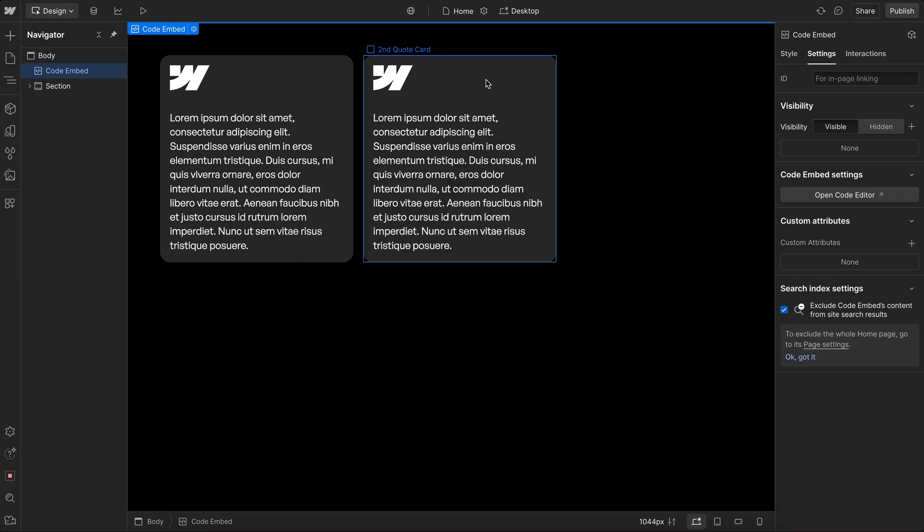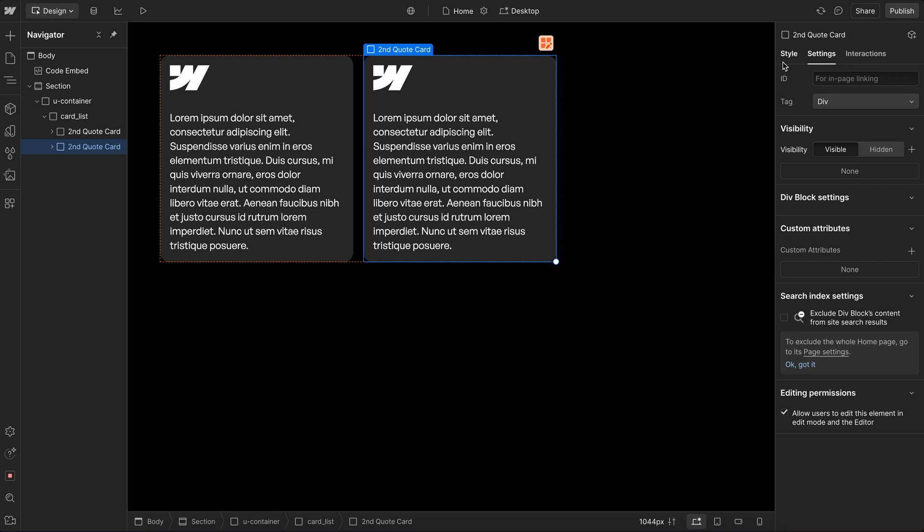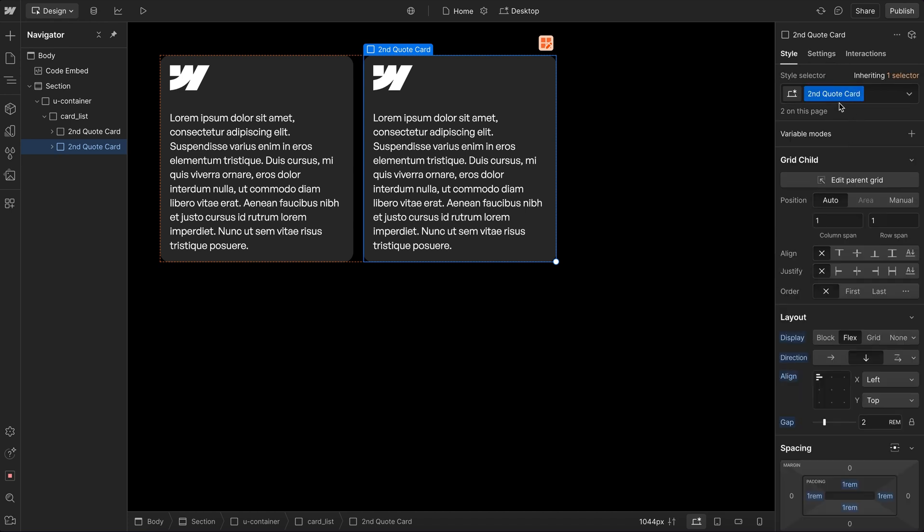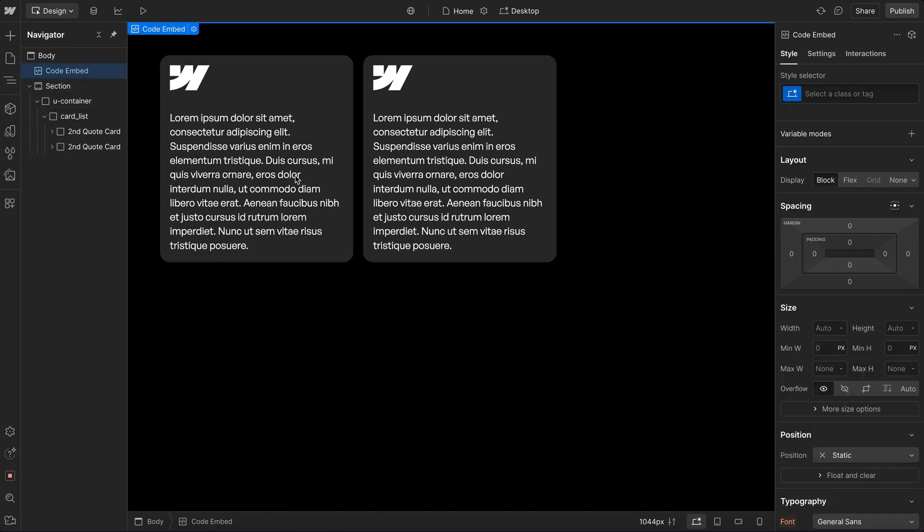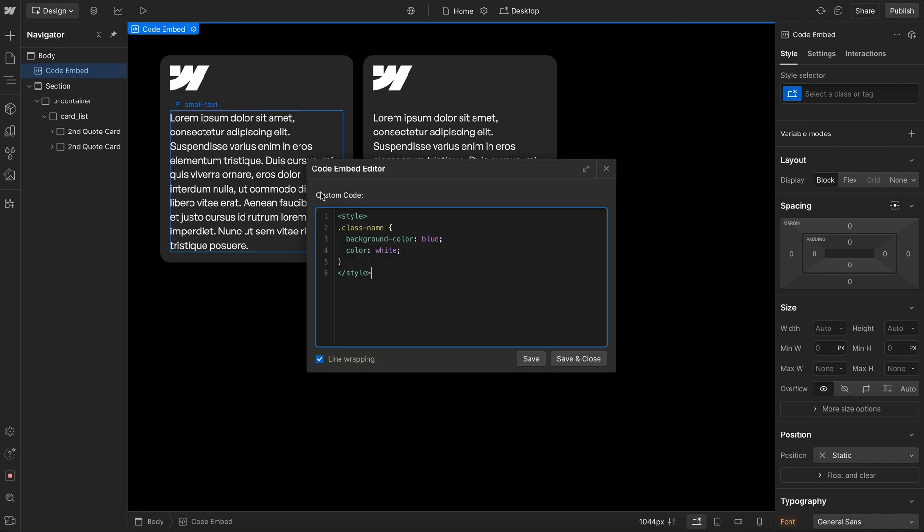Now a common issue people will run into with CSS or code in general is when we try to apply this class name here, we'll notice it's not actually going to work. And the reason for that is Webflow converts any spaces to dashes. They convert any capital letters to lowercase.